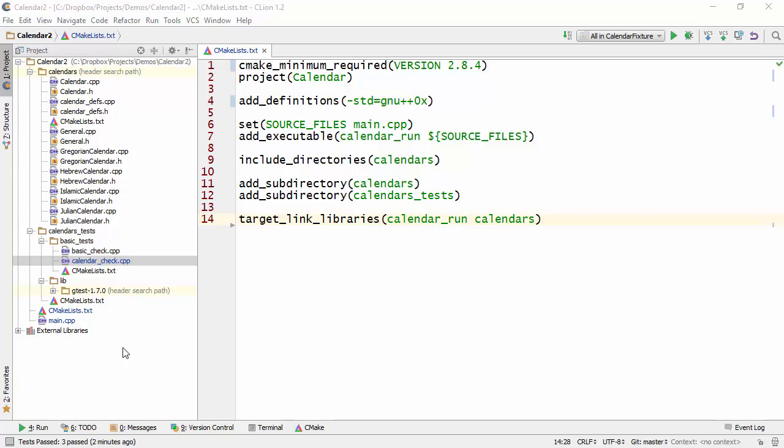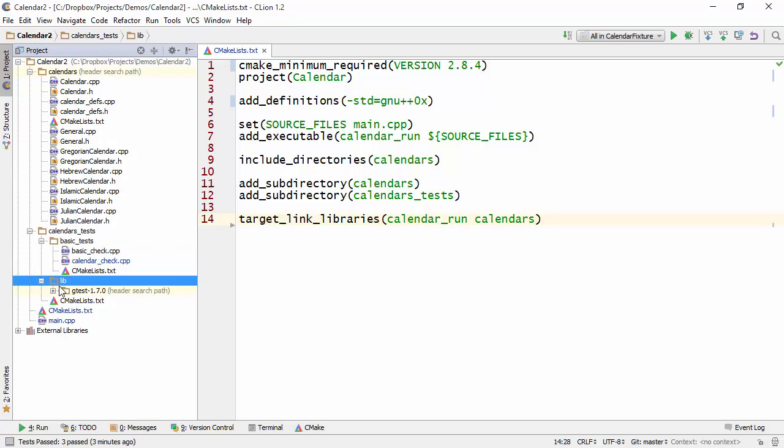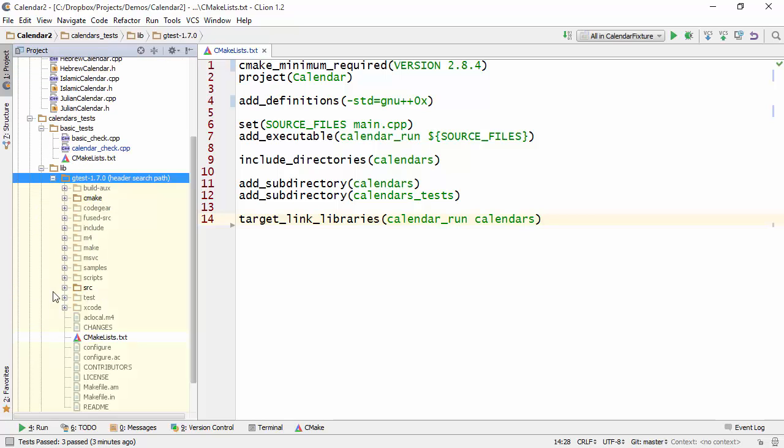So at the top level, I have a folder where my actual system under test is, plus in addition I have a folder for tests and this folder has an additional folder for the tests themselves as well as a lib folder where I've got an entire copy of Google Test. You can see it right here.